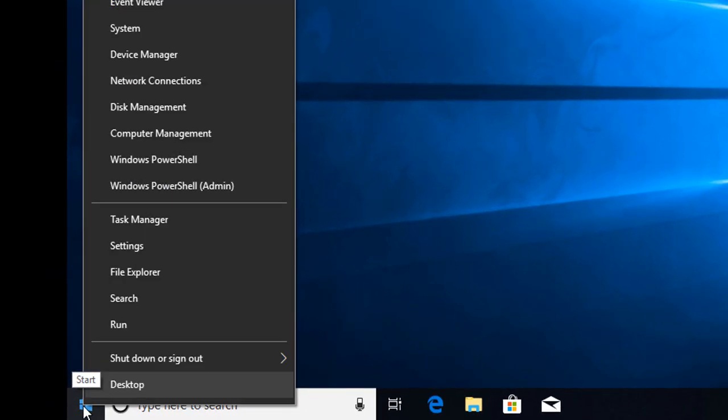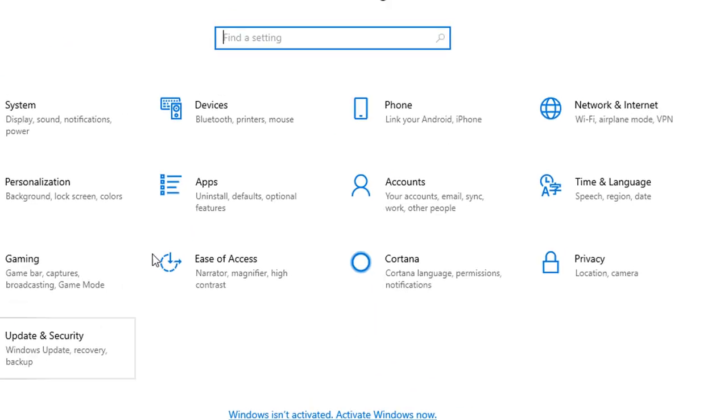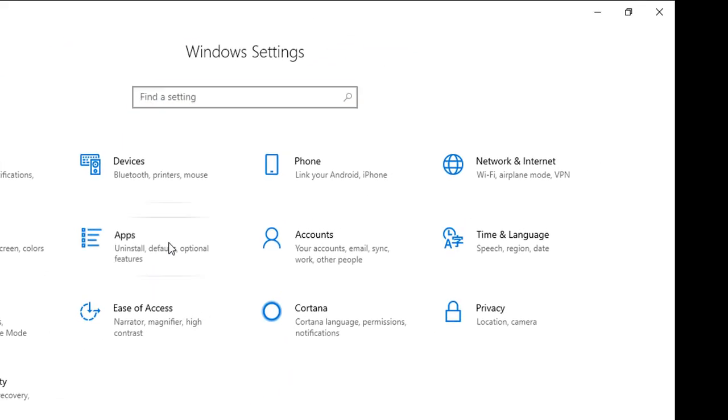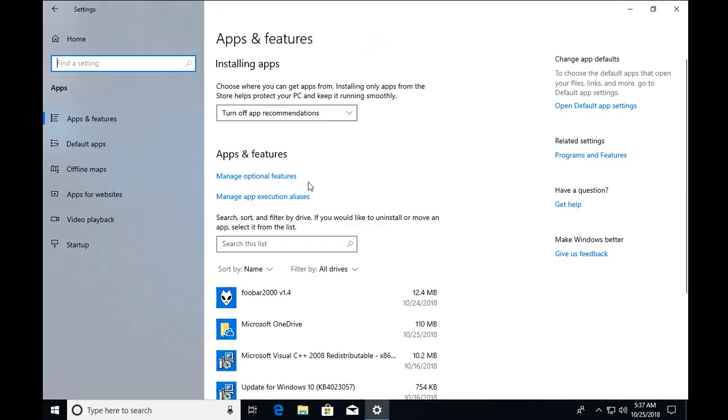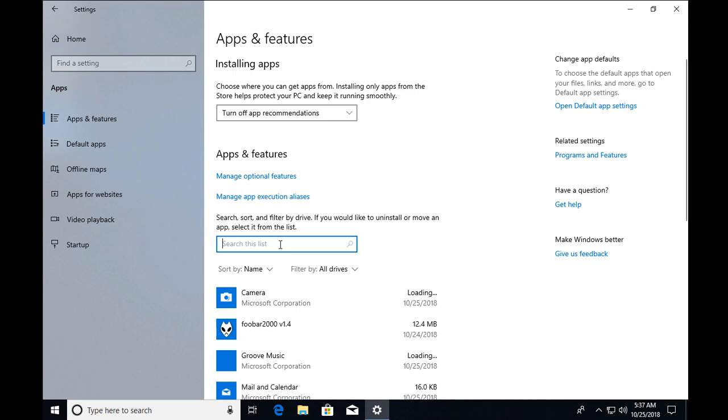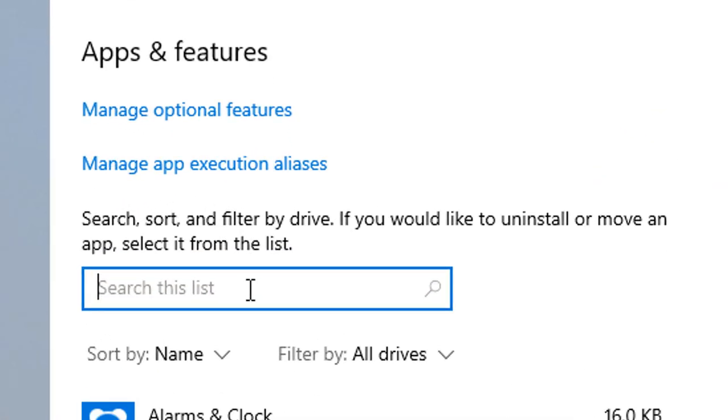To fix Microsoft Edge not working issue, we have to right-click on Windows and click on settings. Once settings is open, click on apps and then click on apps and features.